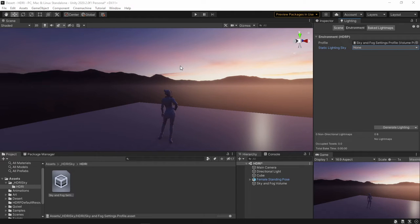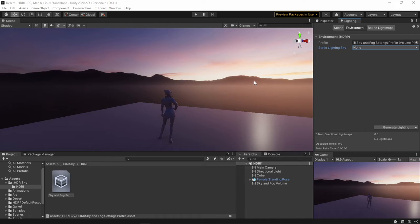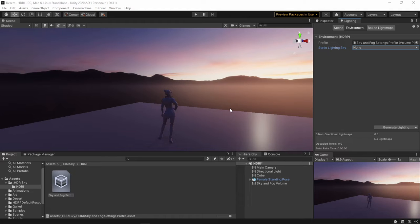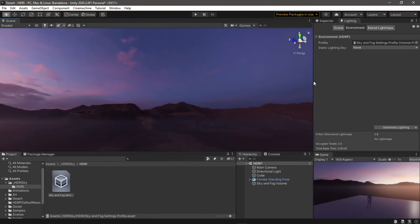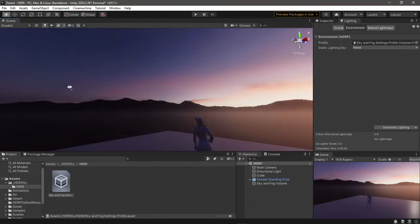Usually HDRIs have a sun or a source of light in the image, and that's why the directional light disappeared when we switched to HDRI. But what if you don't have a sun like in this one here and want to use the directional light as your sun?